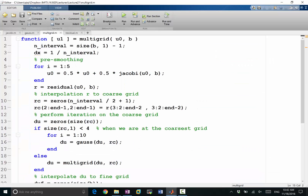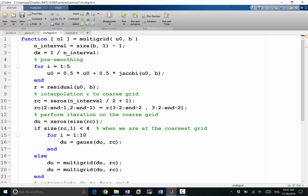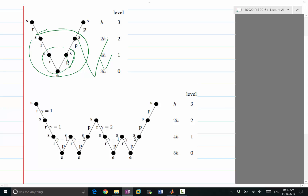If I want to perform a W-cycle, the only thing I need to do is perform two multigrid iterations when going to a coarser grid. So this would be a W-cycle. At the finest grid, I'm going to the coarser level — this is one call to multigrid, and this is my second call.